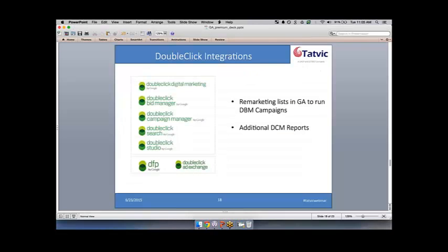As you can see on this list, you have all the DoubleClick products integrating very well with Google Analytics Premium. And on the right-hand side, you can use remarketing lists and audiences you've created in Google Analytics to run remarketing campaigns in DoubleClick Bid Manager. We find that a lot of clients have had great success with these — for example, remarketing to people who added something to their shopping cart but didn't check out, with amazing conversion rates.